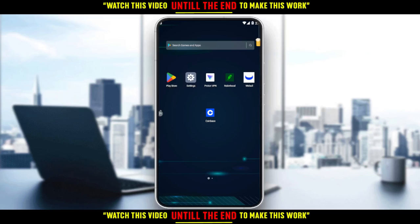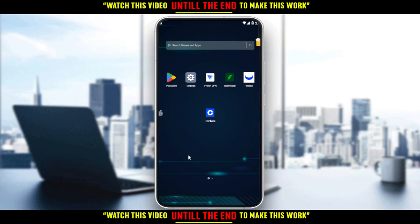In this tutorial I'm going to show you how to wire transfer on the Coinbase application. First, go and download the Coinbase application if you don't have it on your phone — through the Play Store if you're using Android, or the App Store if you're using an iPhone. Then open the application and sign up to create your account. If you already have an account, just sign in and get straight into this tutorial.